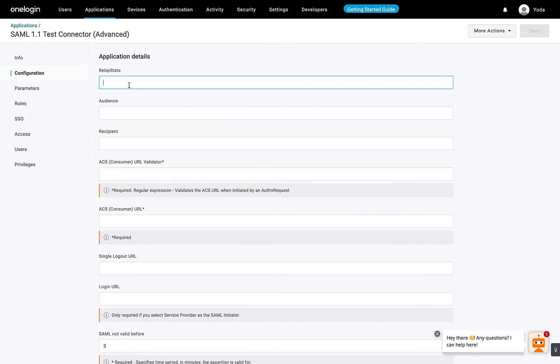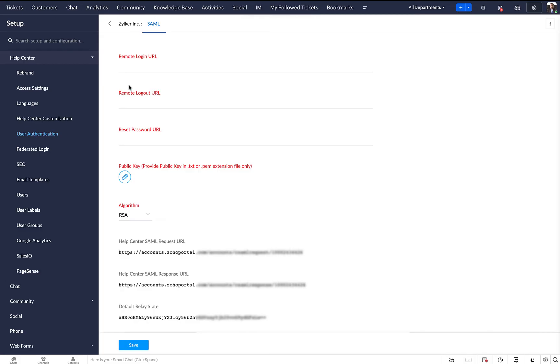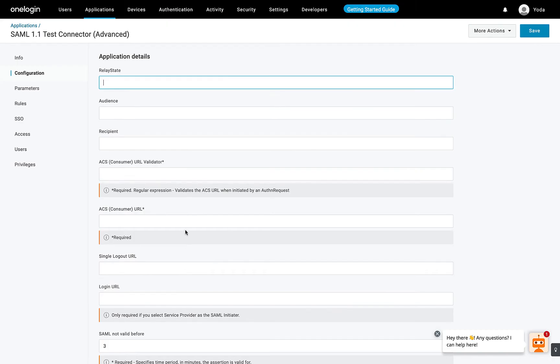Copy the value of Default Relay State in Zoho Desk and paste it in the Default Relay State field in OneLogin.